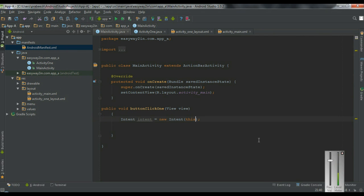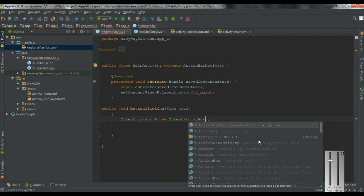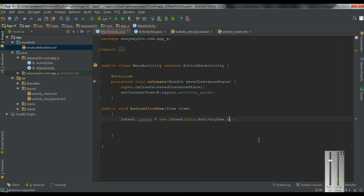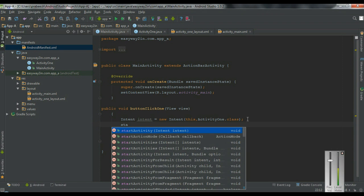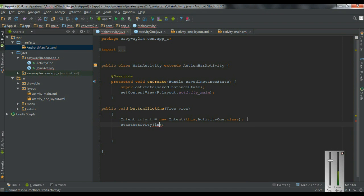First you need to pass a context object, and second you have to pass the component class name — here the component is Activity1 and the bytecode class. So this is an explicit intent because by using this intent you can invoke a component within the same application. Now I am going to pass this intent object into the startActivity method, which will invoke the activity available on this same application.